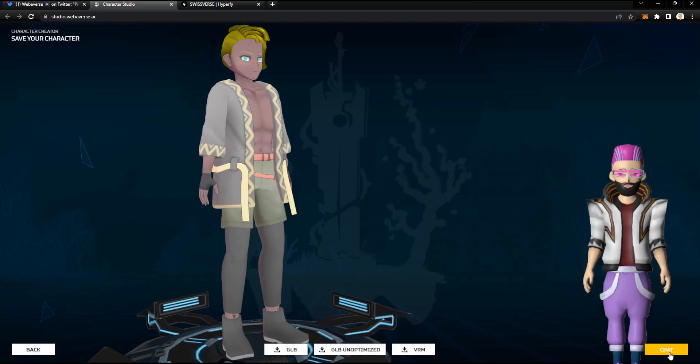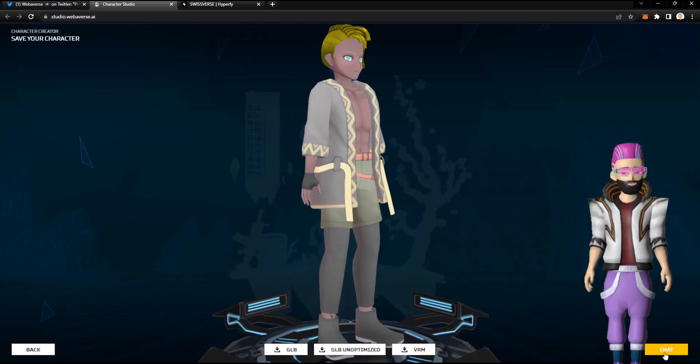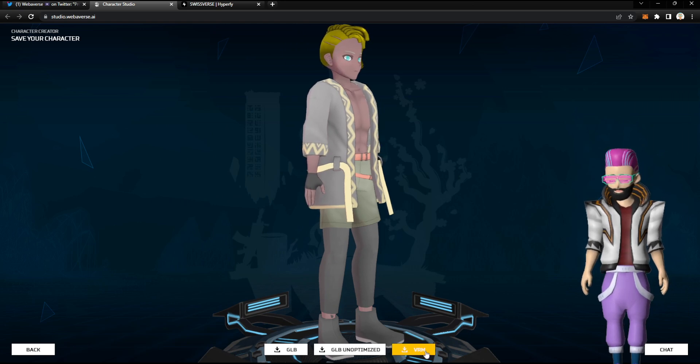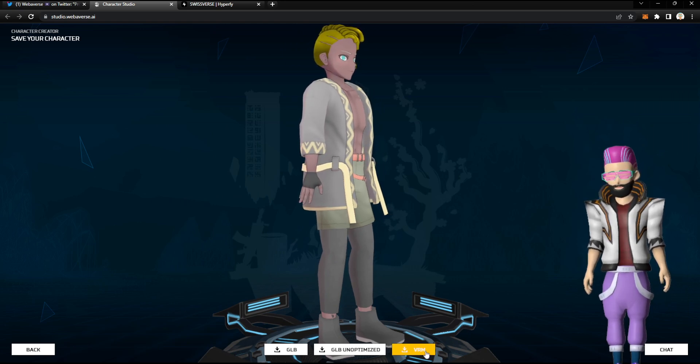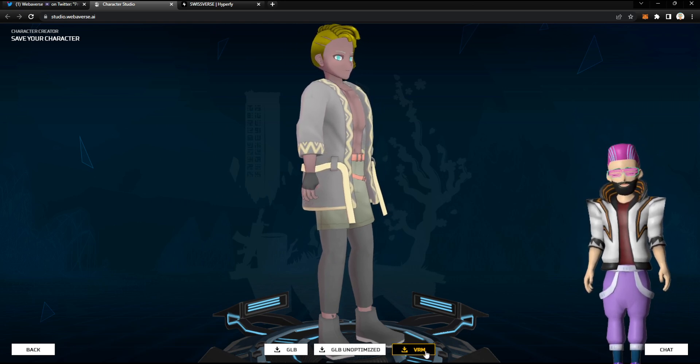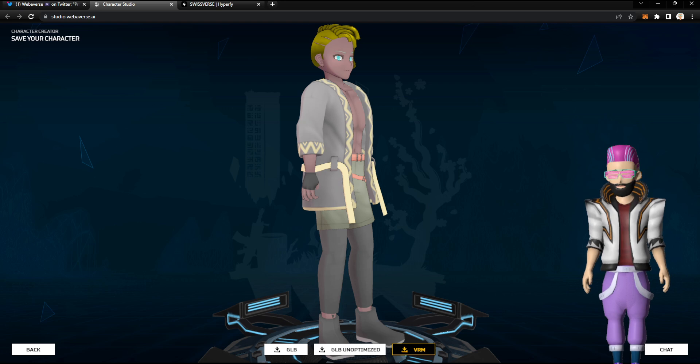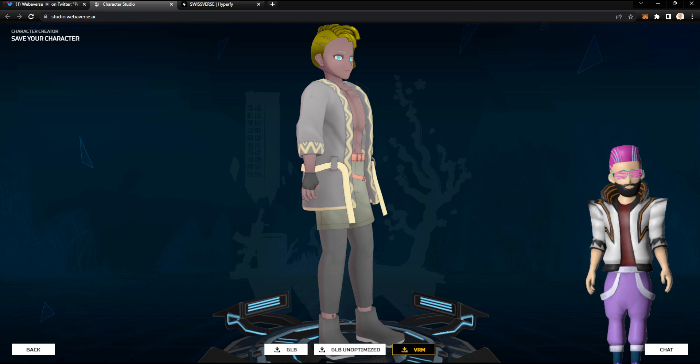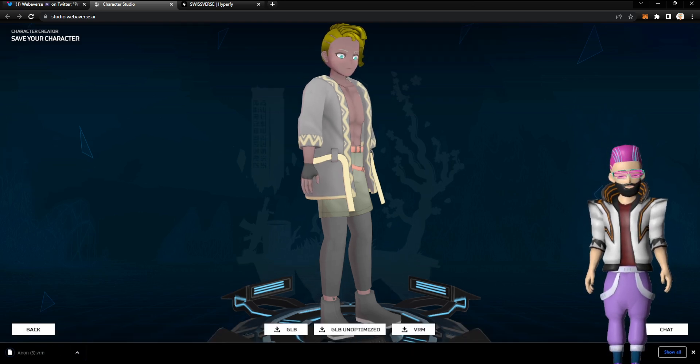But for now, we just want to check out the VRM export option. And here you have the export button. Download VRM. And let's download the VRM real quick. Here we go.